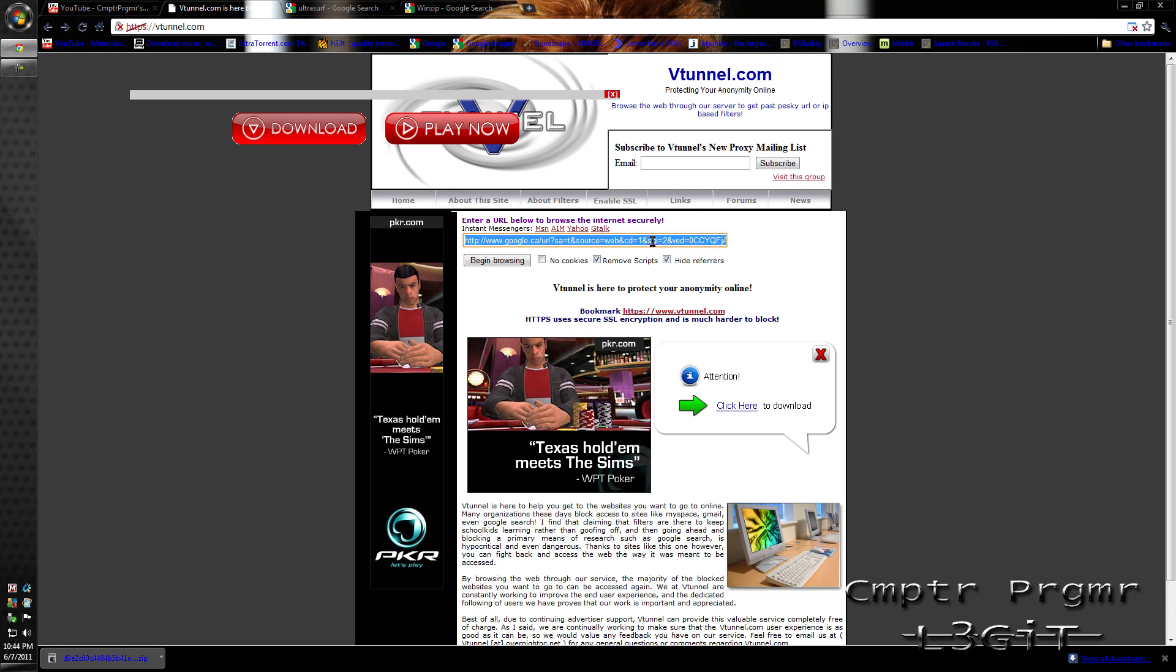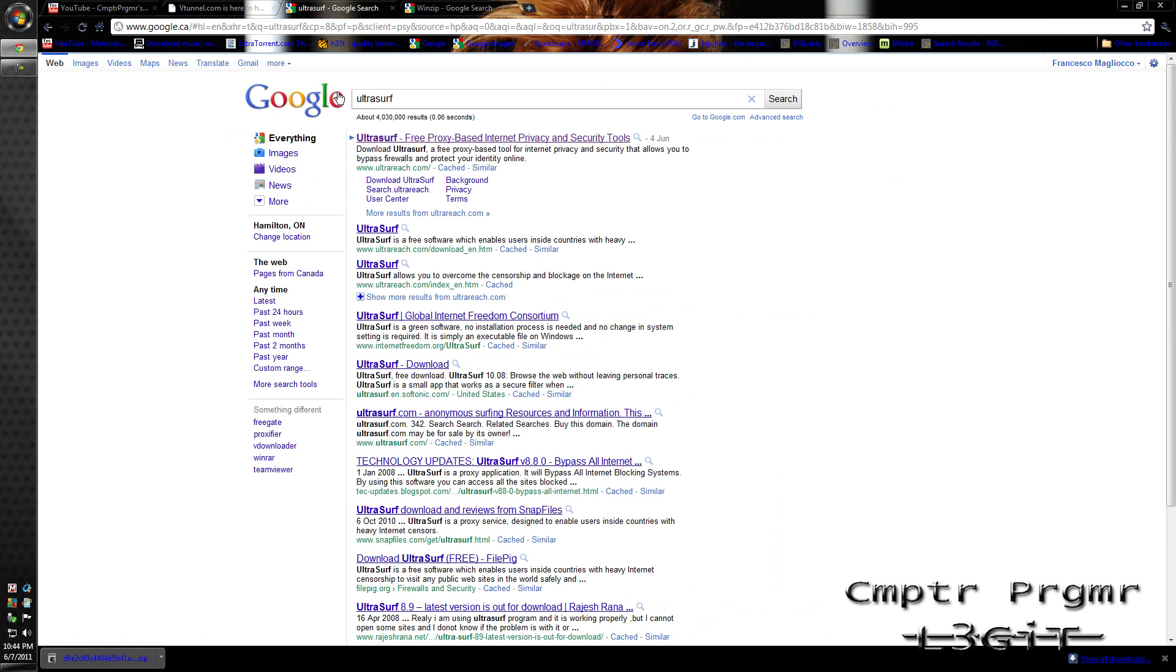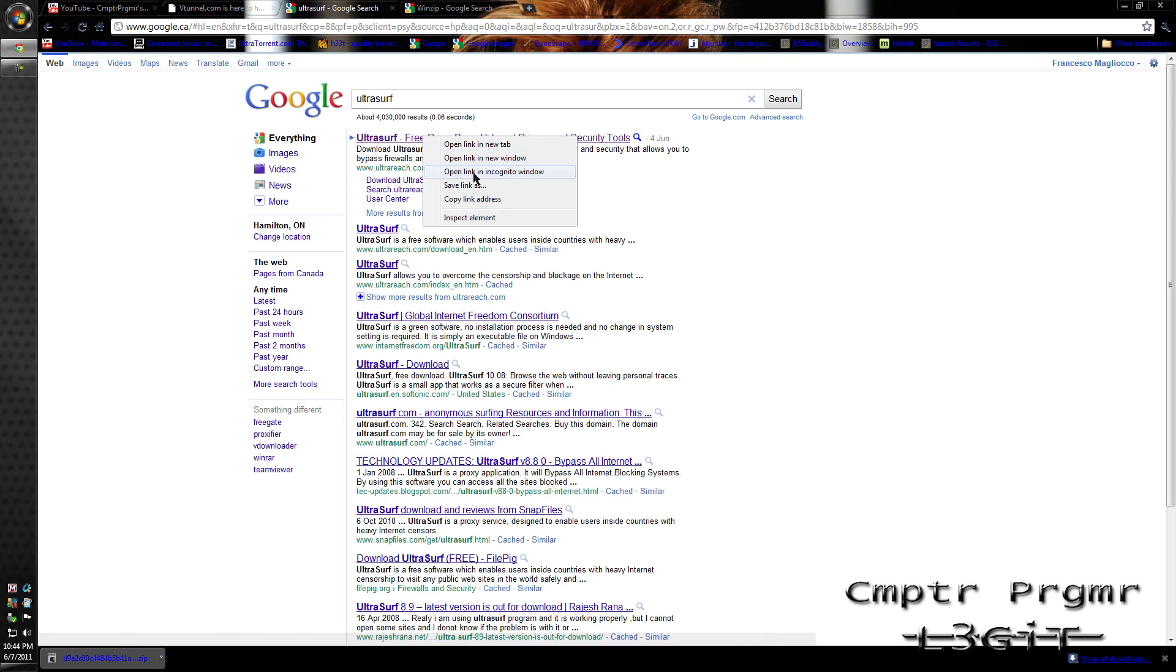I'm just going to delete this, then go to Google and type in UltraSurf. Right click on the first link and click 'copy link address' or 'copy link shortcut.'